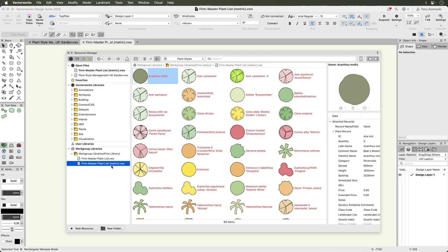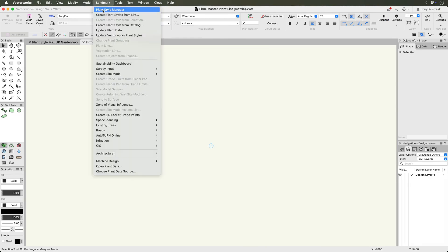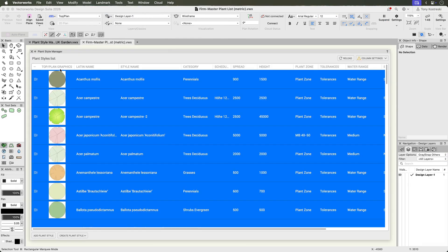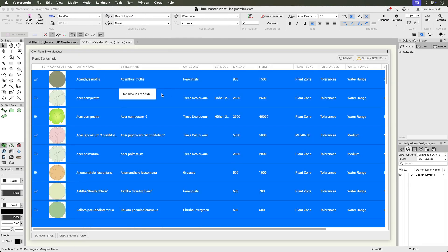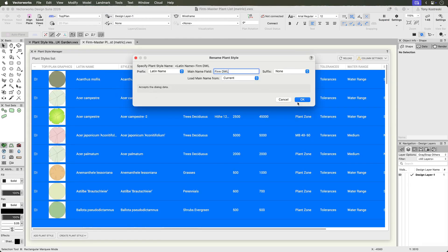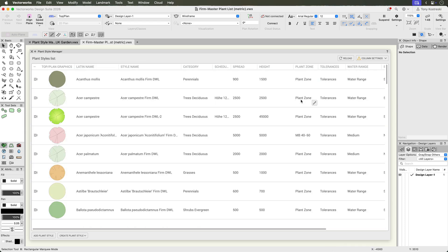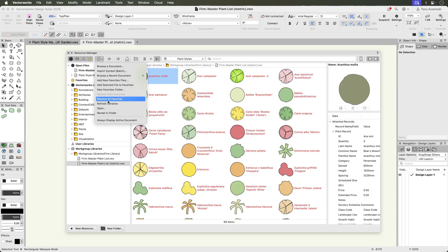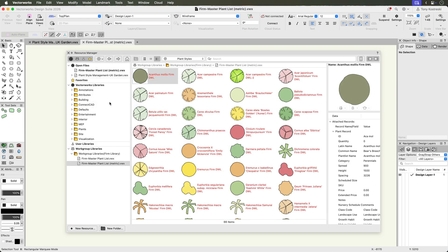To update a master library, open the file in the Resource Manager, make any necessary changes, and save. This is much faster than updating each plant individually.